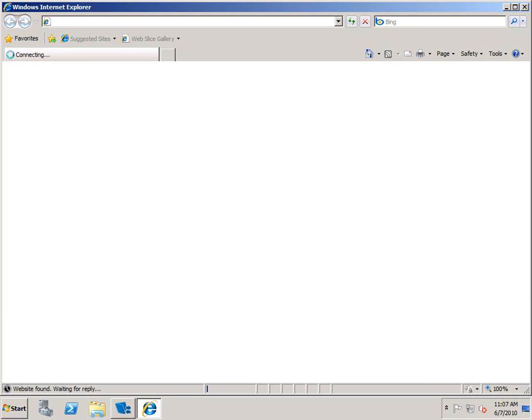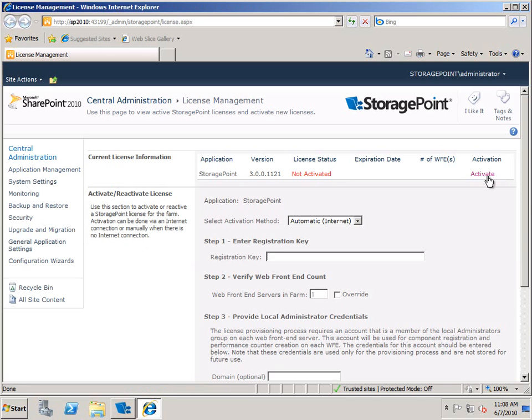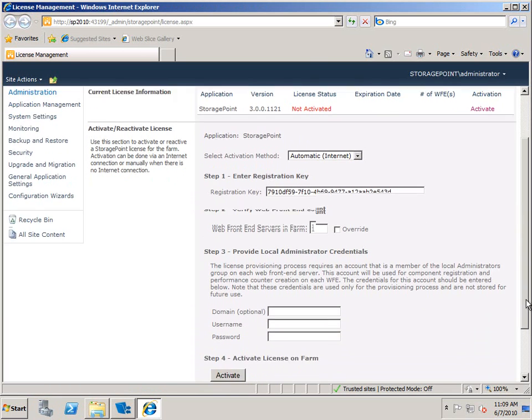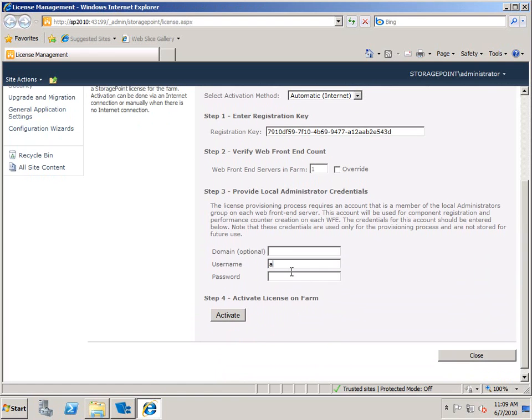At this point, we've deployed the solution to our SharePoint environment, and we need to activate the license. Click on activate, we'll put in our registration key here. We'll scroll down and make sure that we put in some appropriate credentials. So we'll type in our username and password, don't anybody look.